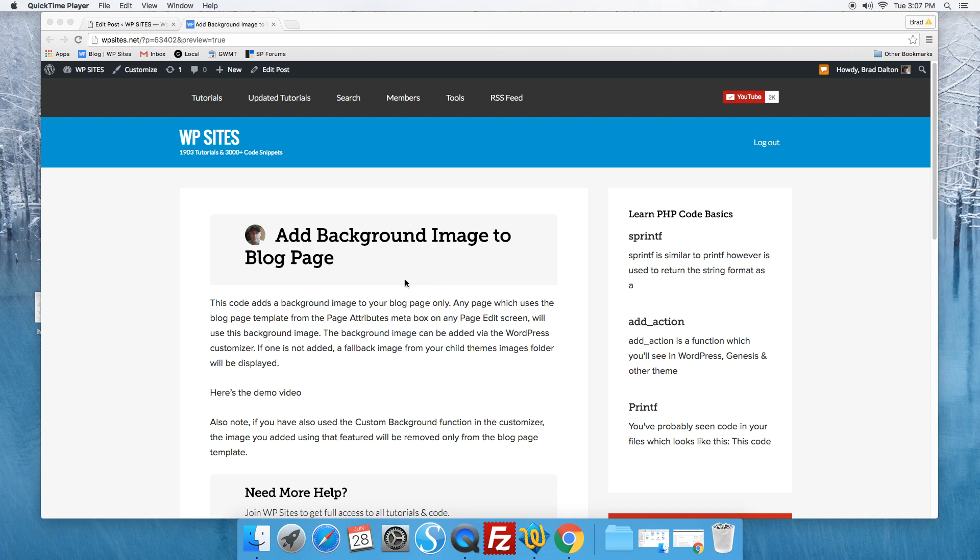Hi Brad from WPSites.net. Let's look at adding a background image to the blog page only.